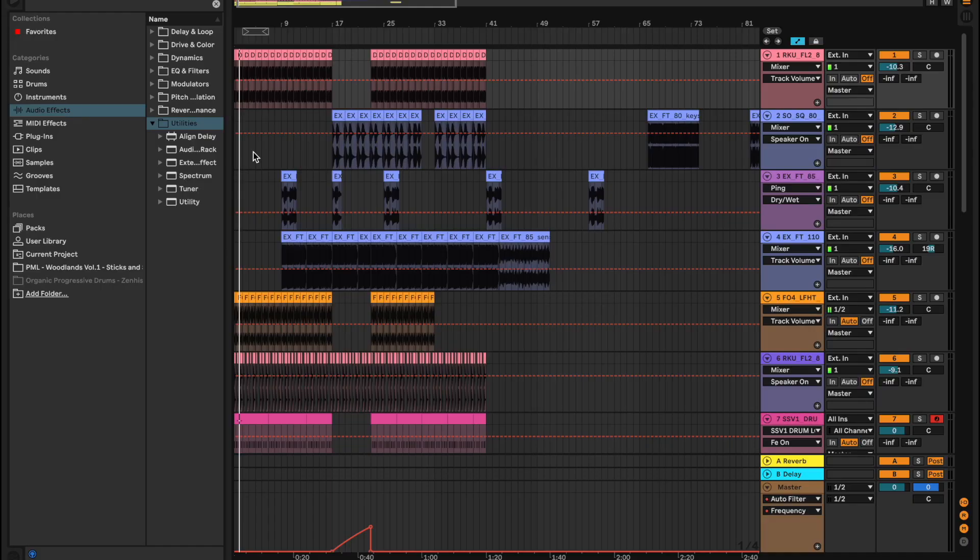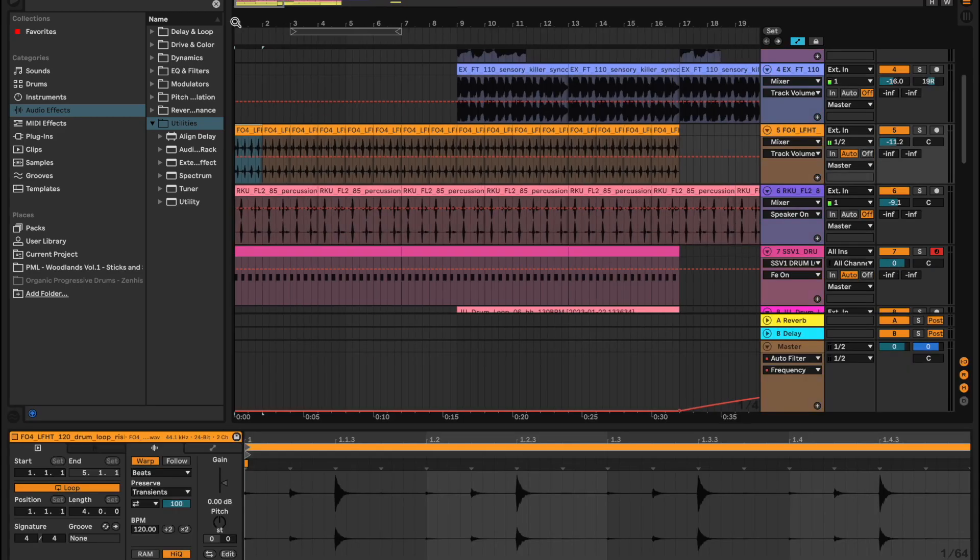The first tip is to tune your drums. This is often overlooked, even myself I'm guilty of this. I usually like towards the end of the track when I feel like something's missing, I realize the drums are not tuned.